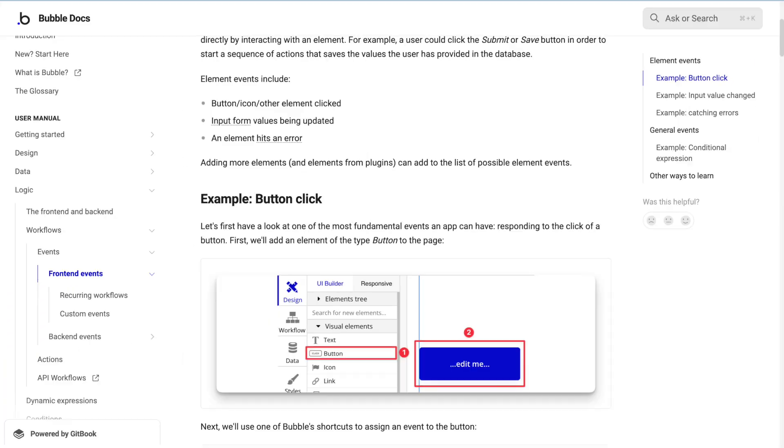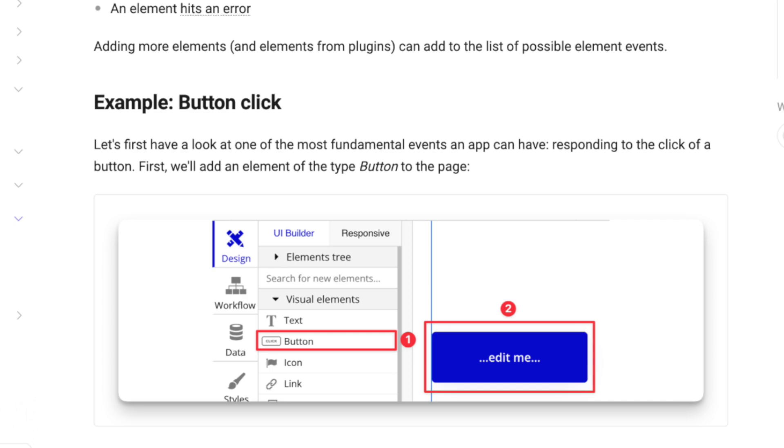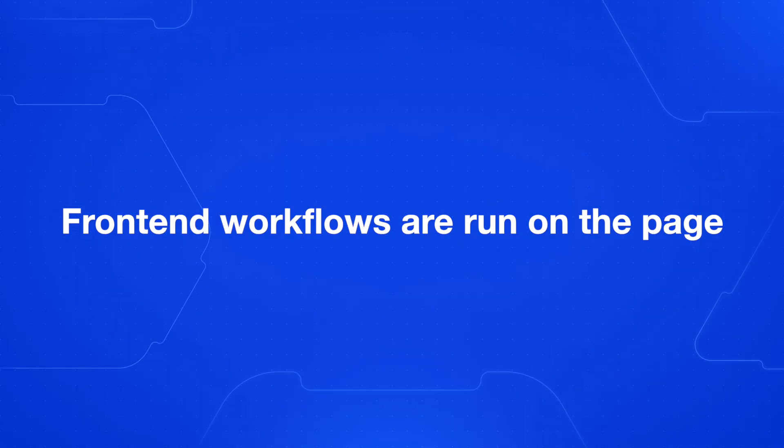For example, if someone presses the sign-up button, that would trigger the sign-up workflow, which would then sign the user up. A workflow is made up of a set of actions — in that sign-up workflow, one action would be signing the user up, and another action could be navigating to the dashboard. It's also really helpful to know that Bubble has front-end workflows and back-end workflows. Front-end workflows run on the page, while back-end workflows can be scheduled to run in the future or run on a list of things. Back-end workflows can get more complex, but know that Bubble allows you to do both types.